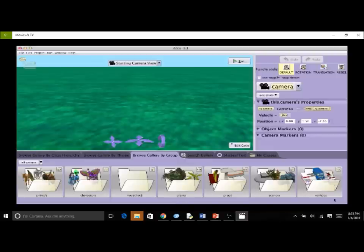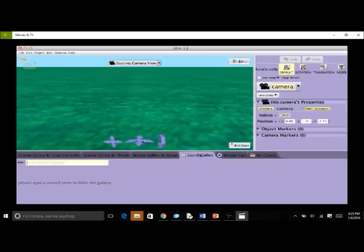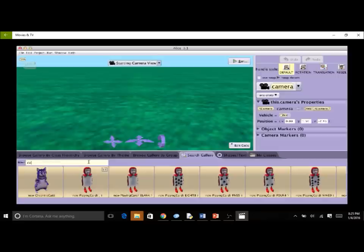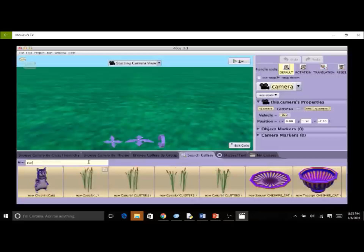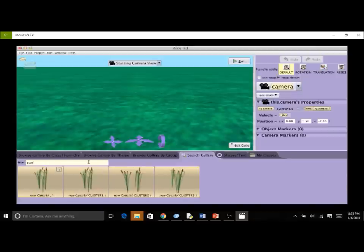An alternative way to find specific types of models in the gallery is to use the search tab. To start a search, enter a descriptive term for the object in the text box. For example, as we type 'cat', Alice displays models where 'cat' is a significant part of the name or theme. The more characters typed, the more Alice narrows down the possible matches.